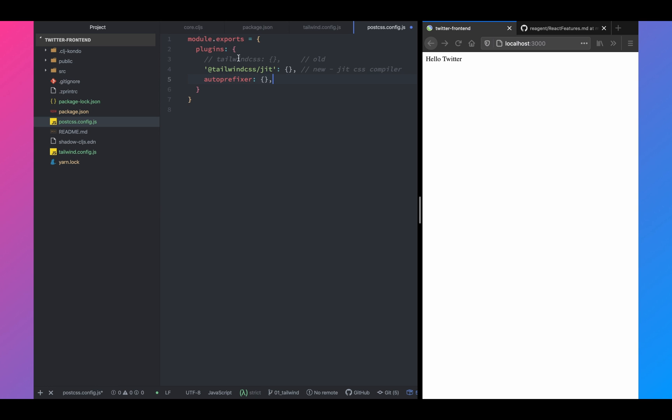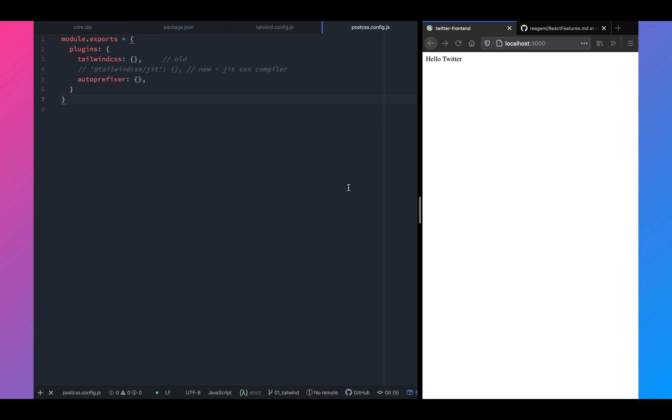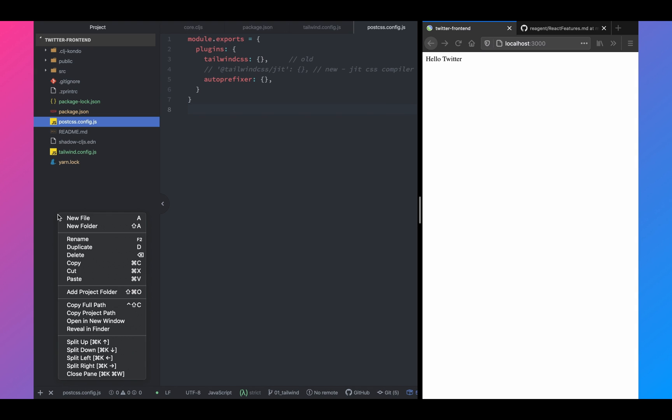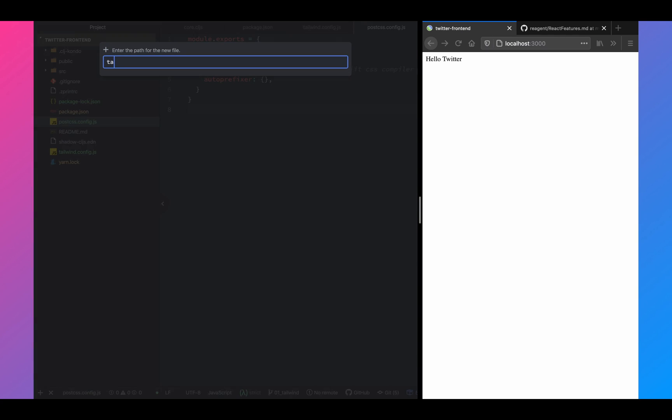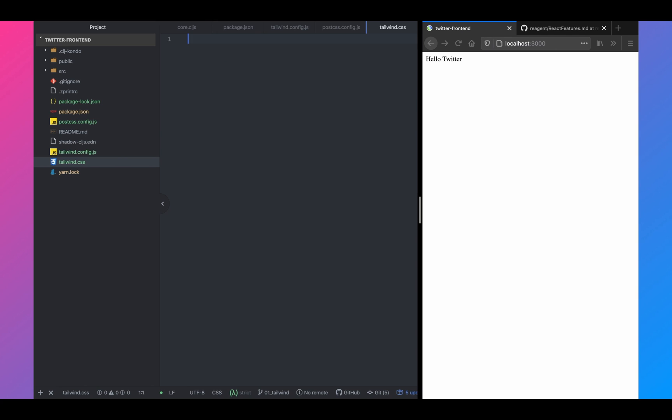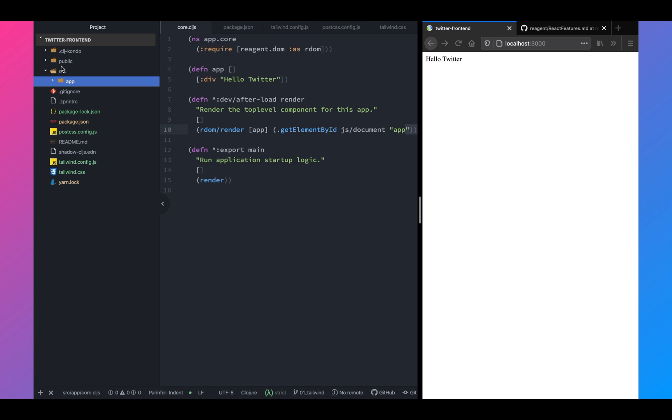And here we have two plugins right now, auto-prefixer and Tailwind CSS. So for now, let's see how the old Tailwind CSS works. That's why we have the JIT compiler disabled. We also have to create Tailwind.css file and copy the base files for the base components and the utilities that comes with Tailwind CSS.